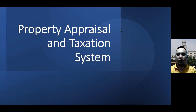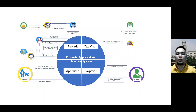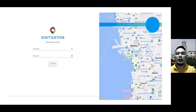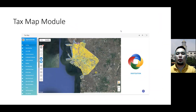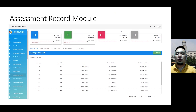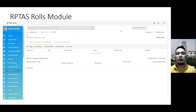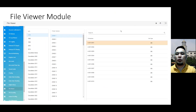Property Appraisal and Taxation System. This slide shows the transaction flows of the Property Appraisal and Taxation System. There are four main divisions: Records, TaxMap, Appraiser, and Taxpayer. This is the landing page of the system. The TaxMap module integrates two systems — RPTAS and TaxMap — which locate the properties of the tax declaration. The Assessment Record module shows all the tax declaration records of the city. The RPTAS Roll module shows the complete details of the tax declaration of the real property. Another module shows all tax declarations that were scanned and digitized, divided by series and organized by zone, barangay, and tax declaration number.